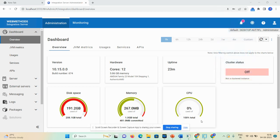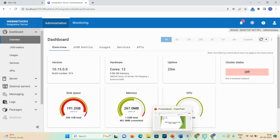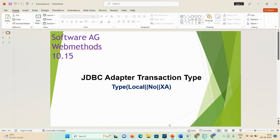Hi everyone, welcome back to my channel. Today's demonstration we will learn about the JDBC adapter connection types. When you do the Software AG Integration Server installation, the adapter is already installed — you can see the option in the product page. When you install the JDBC adapter, in the admin page you can see the JDBC adapter transaction type option.